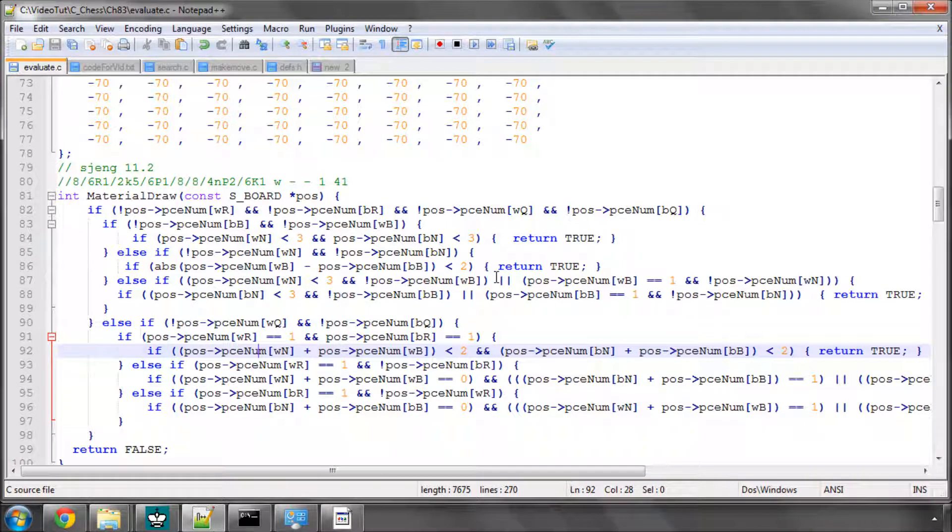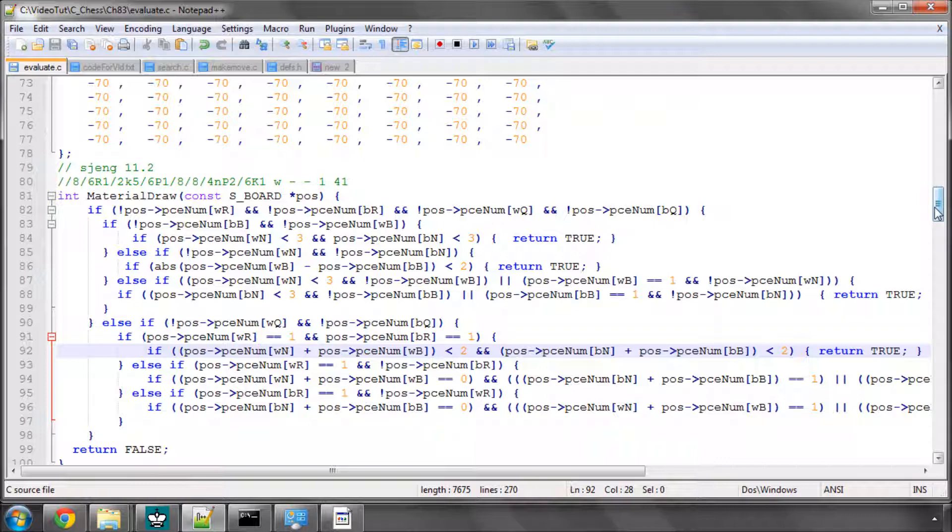Hello and welcome to the 83rd video, Programming a chess engine in C. This will be the first of two videos looking at implementing null move pruning into the search.